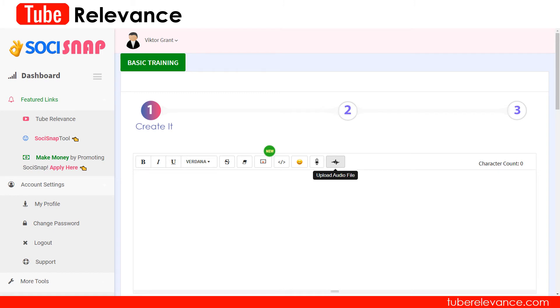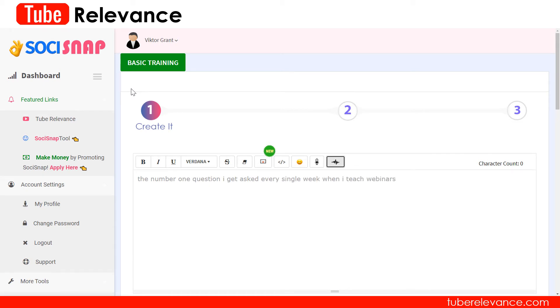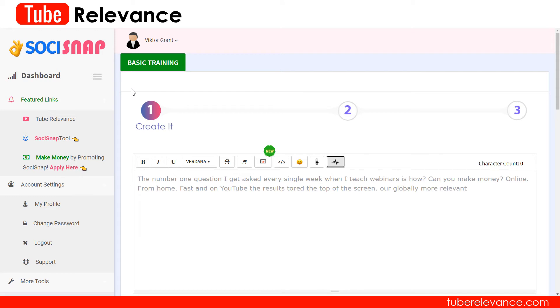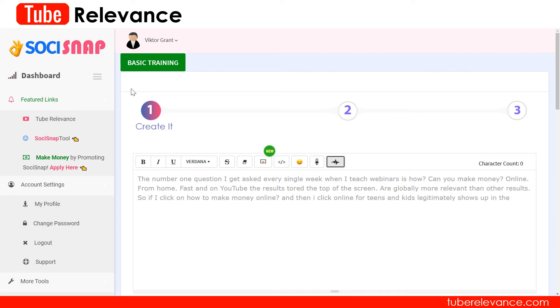Next head on over to our social media editor and upload the audio inside of that. You can use our social media editor to convert this WAV file into a usable transcript that you can place inside of your description as well as in your captions.